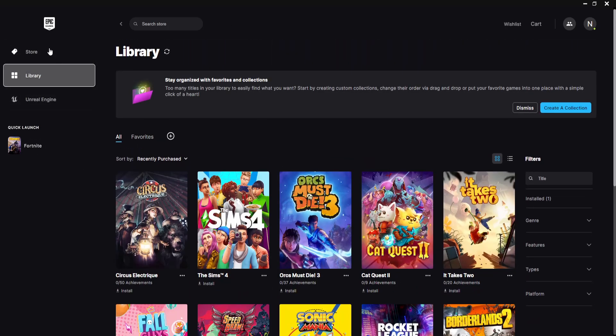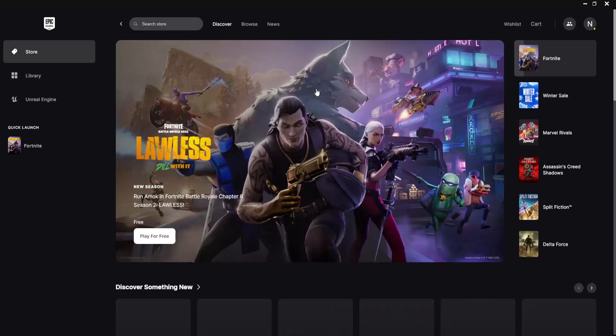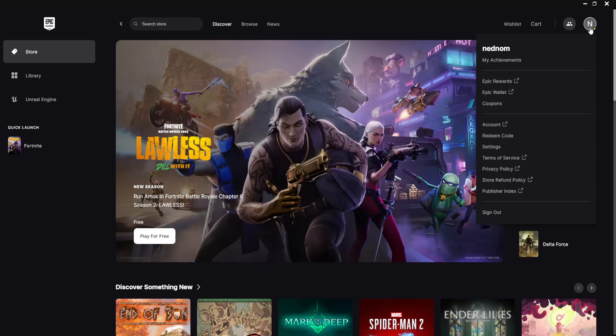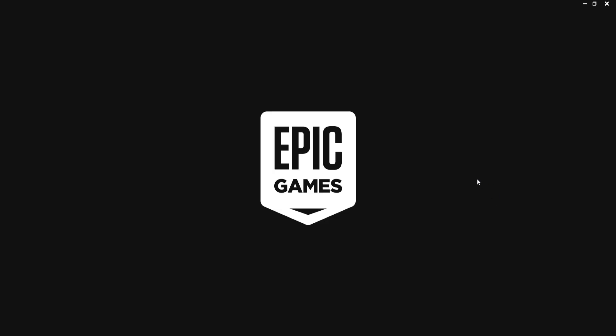But what if you want to have a second account? So if you want to have a second account open, what you want to do is click on your icon in the top right, and then you will sign out.